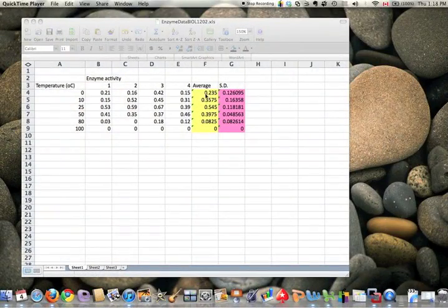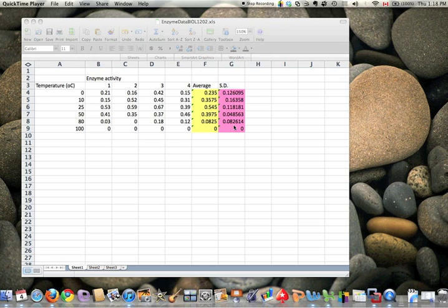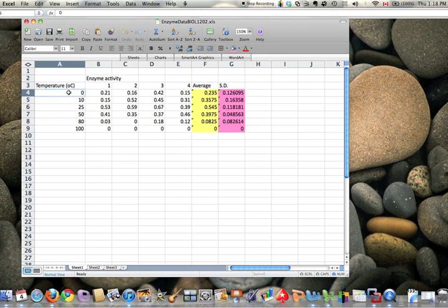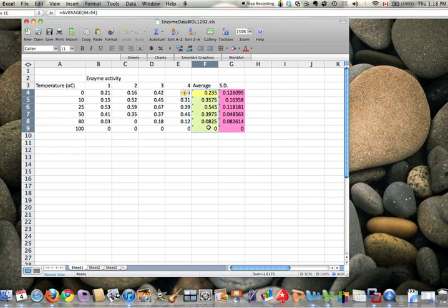I showed how to calculate the average and standard deviation for these data, which will go into a line graph. I'm going to call it a line graph, but I'm going to show you that's a bad name for it in the Excel world. What we want to plot is temperature and the average amount of absorbance change per minute for a particular reaction.